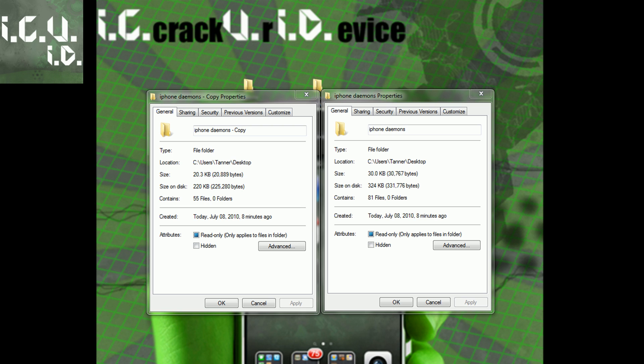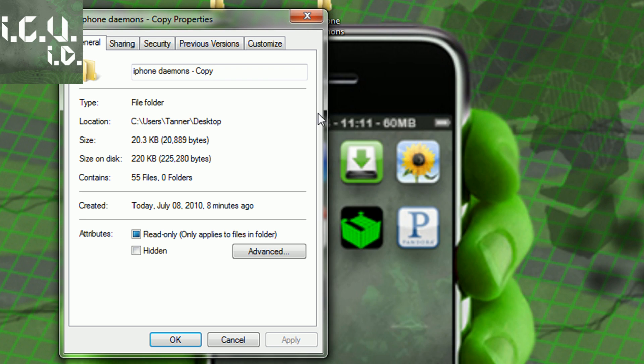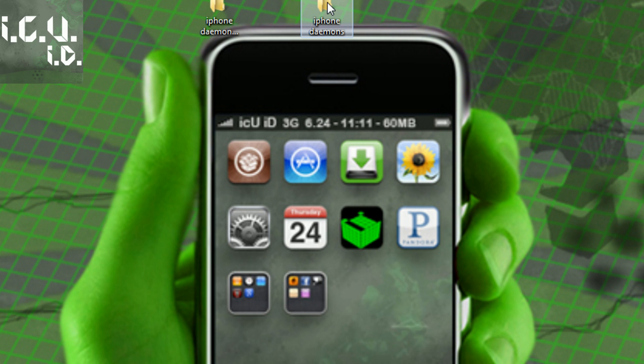Now I'm back, and I've deleted all the daemons that I don't want anymore. As you can see, I went from 81 files to 55 files, which is definitely a big jump.